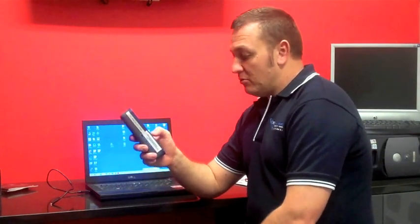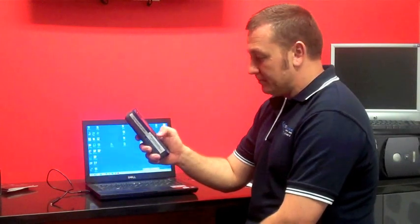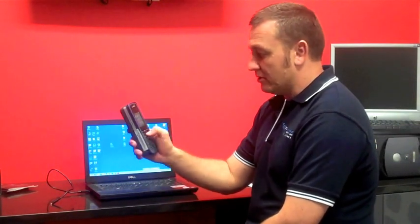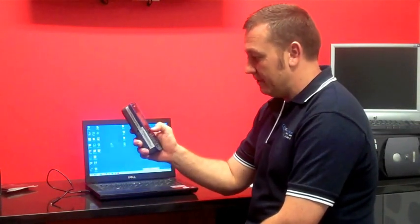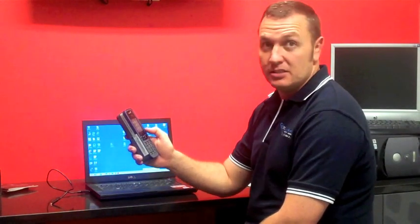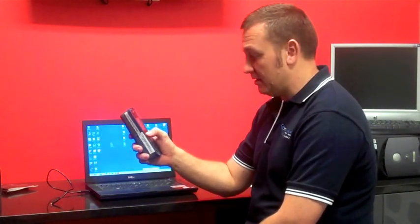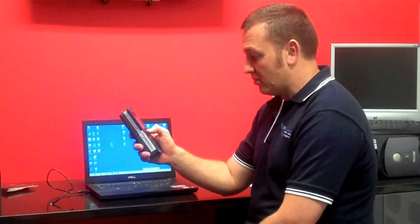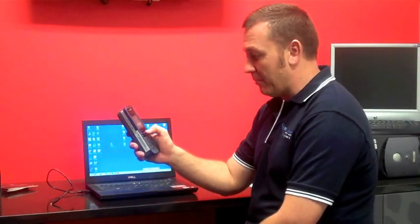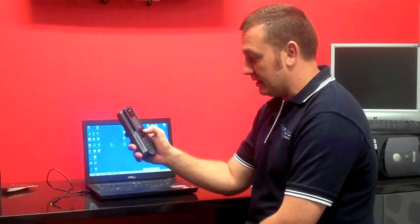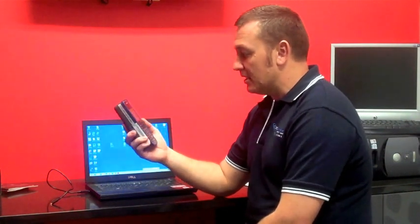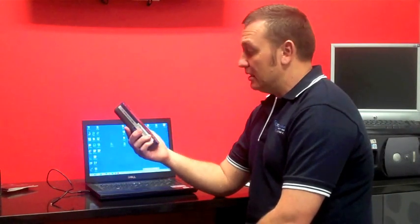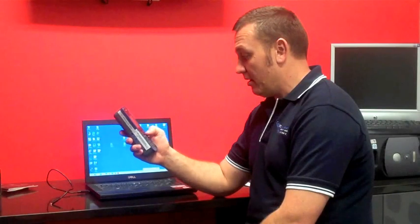So on the phone you want to select the menu button and then scroll down two icons to the spanner which is your settings. Select that icon, go in there and then scroll down the bottom to about and select. The second listing there will be the firmware version and you just want to make sure that matches the one that you downloaded and then your phone is ready to go.